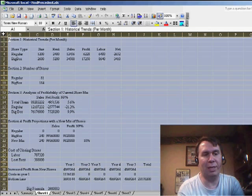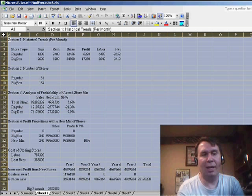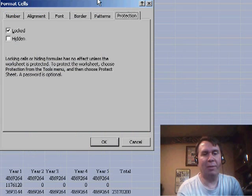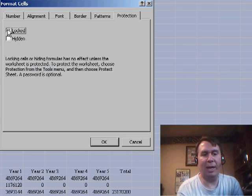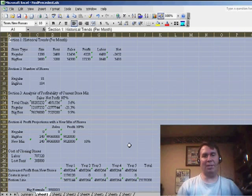So I choose this square dot here between A and 1 and that selects all of my cells. Now when I go to Format Cells on the Protection tab, I uncheck LOCKED. That's the first step. That's the pre-step.